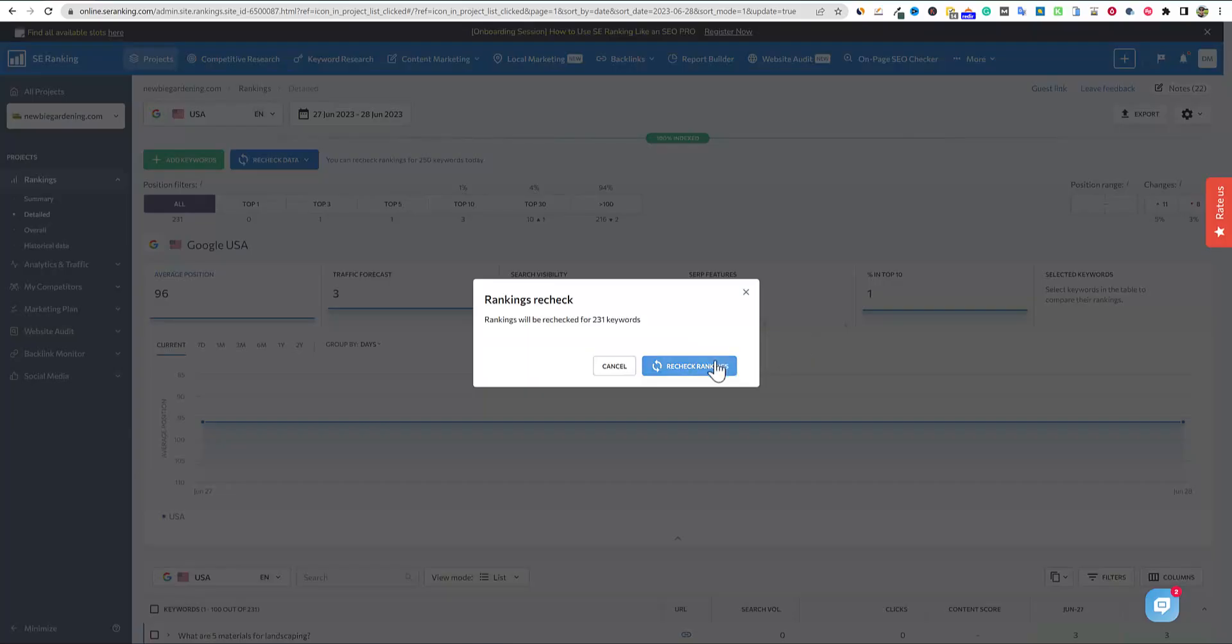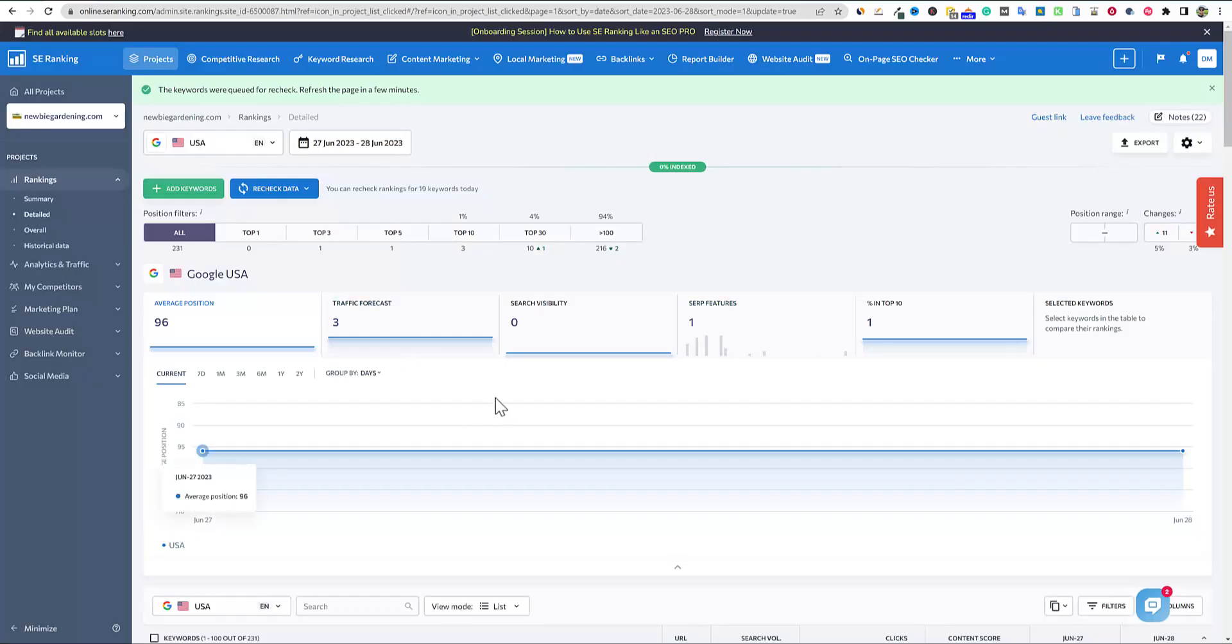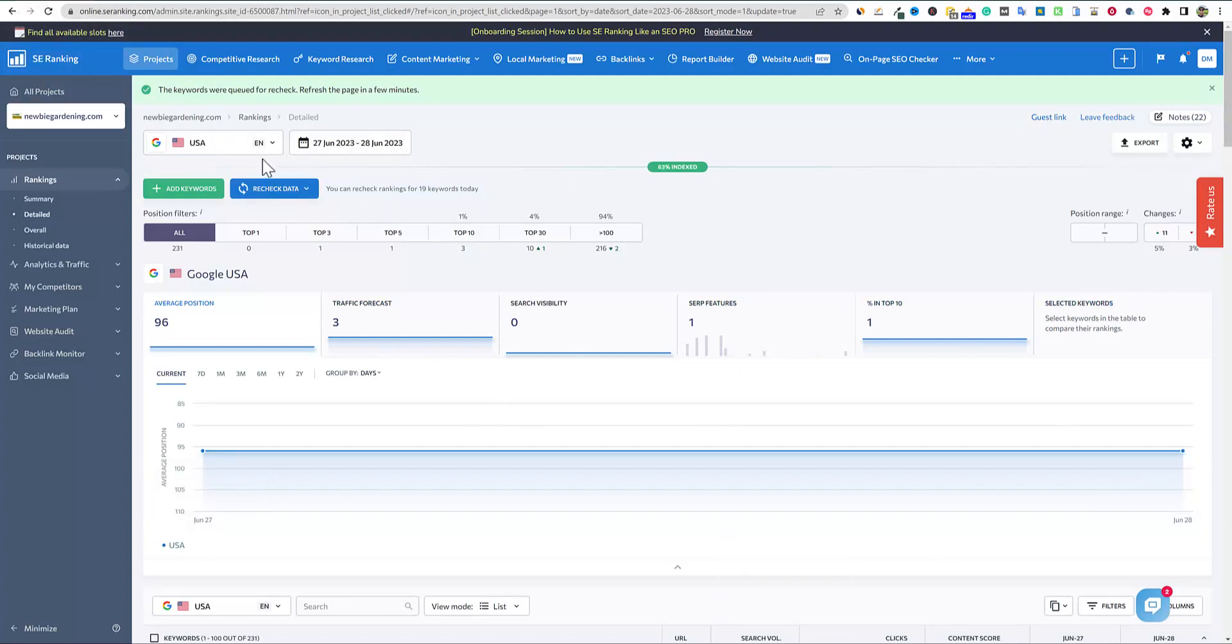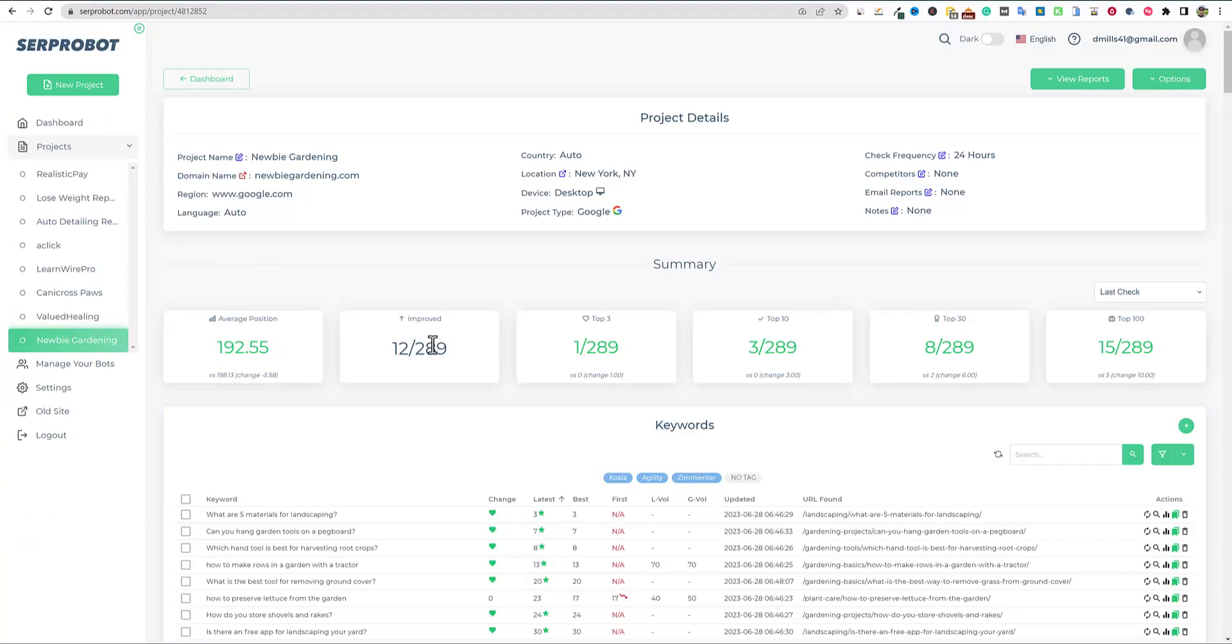And then I'm going to go back up over here for fun. And we're going to go and recheck all. And we're going to recheck those. So while that is rechecking those keywords, we'll go over here to SERP robot real quick. And this one, I really only have the ability to recheck this once a day.